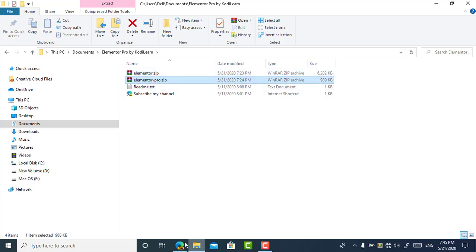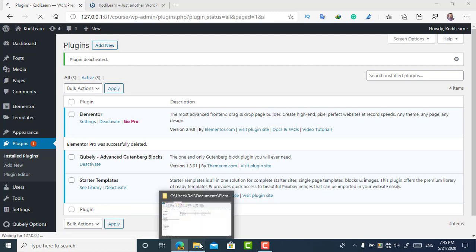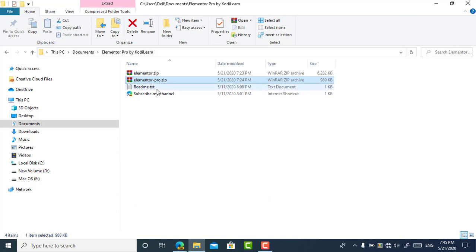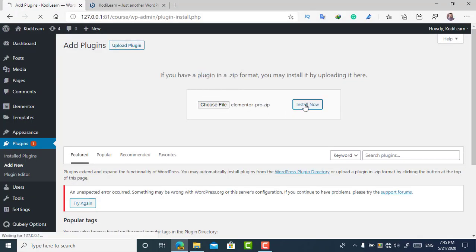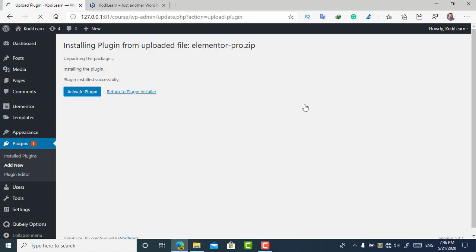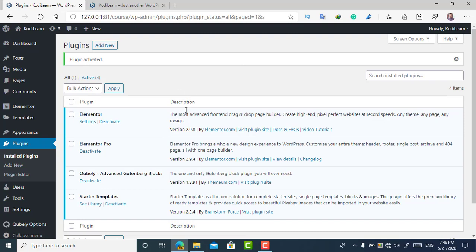When you get the file, right-click it and click 'Extract to Elementor Pro.' Once extracted, you'll get a zip file — one is elementor.zip and one is elementor-pro.zip. I have already installed Elementor on my website, so I'm going to install Elementor Pro now. I'll go to 'Upload Plugin' and drag and drop the plugin.